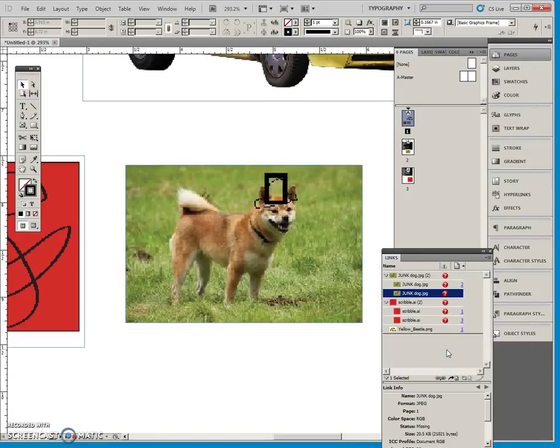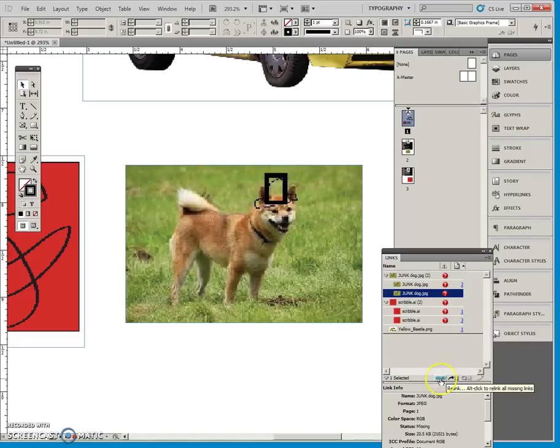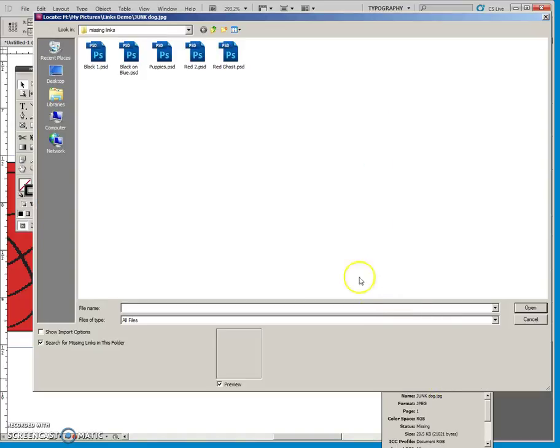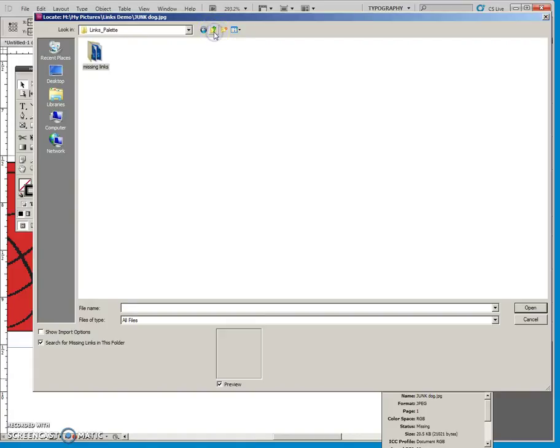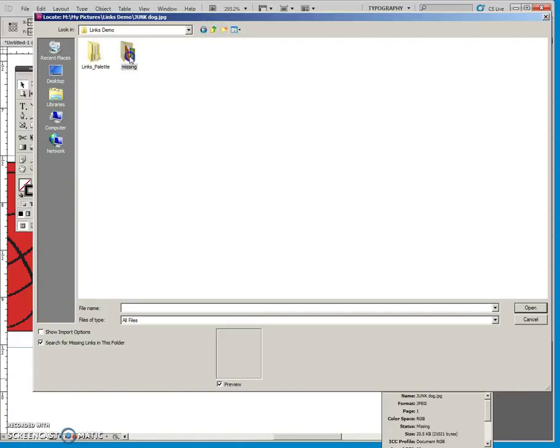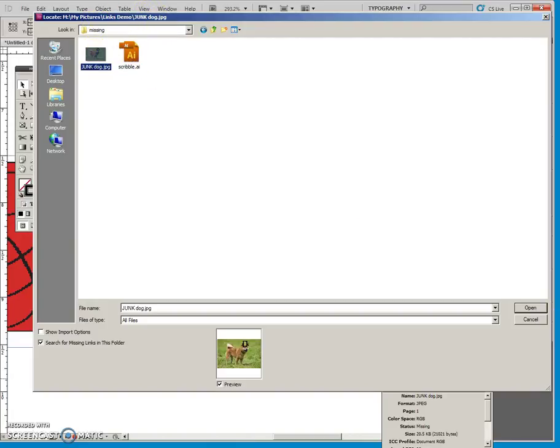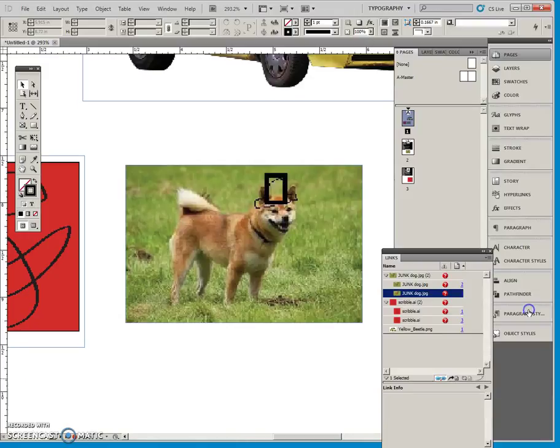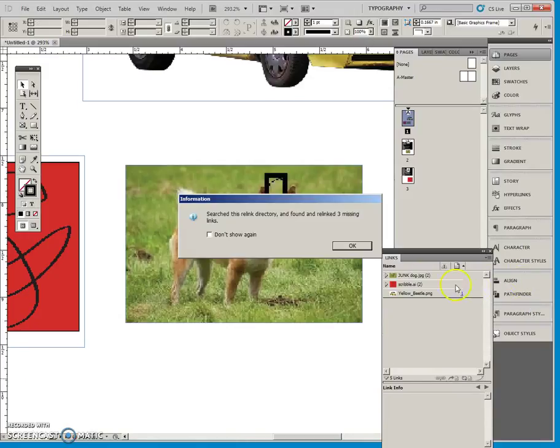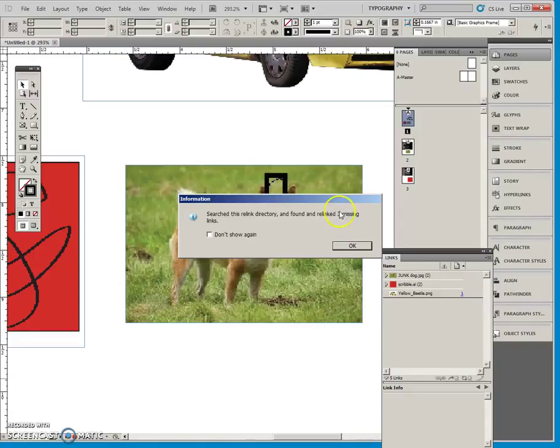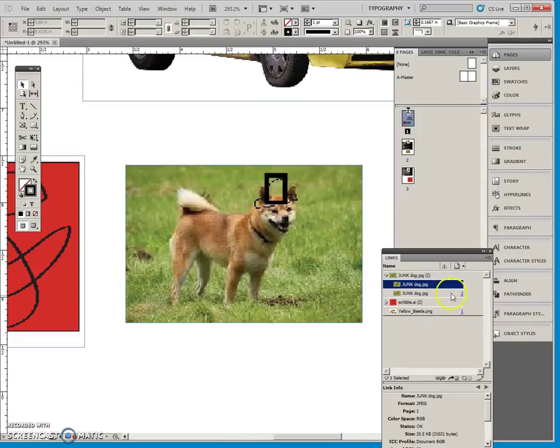So, we can select one and ask it to relink, and they're in here, so it's looking for the junk dog, and there it is. So, when I corrected the one, it actually relinked the other ones as well, because they were in there, and it found them.